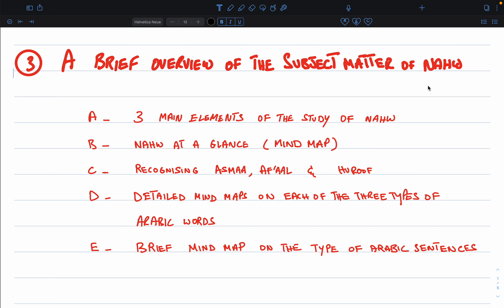Our brief overview of the subject matter of Nahu will be subdivided into five sub-components. We will start off by talking about the three main elements of the study of Nahu. These are important because no matter how advanced you get, your study of Nahu or the discussions in Arabic grammar will not go beyond these three main elements.